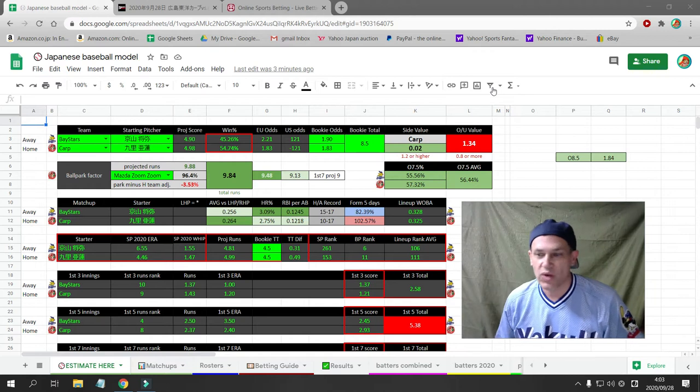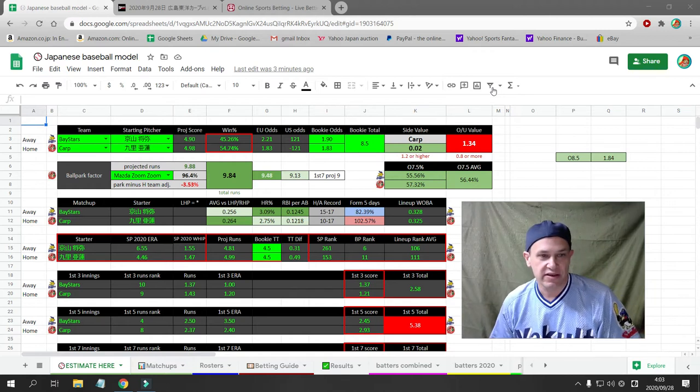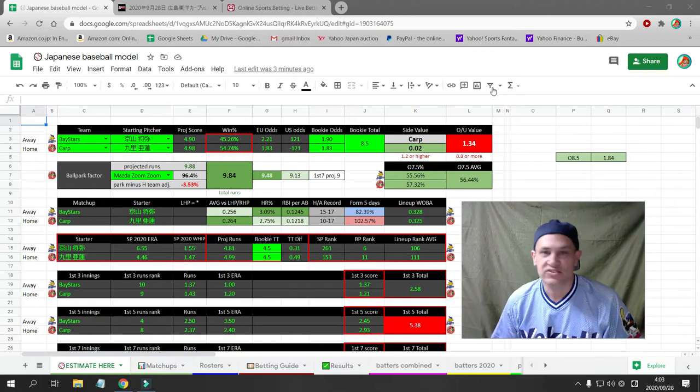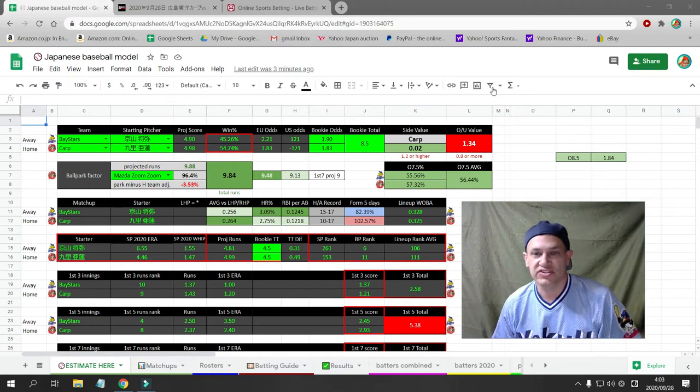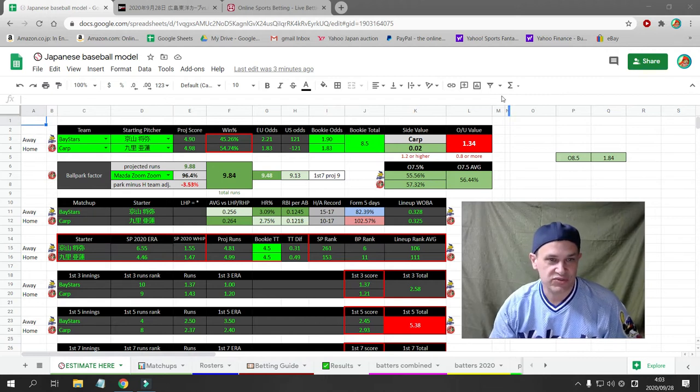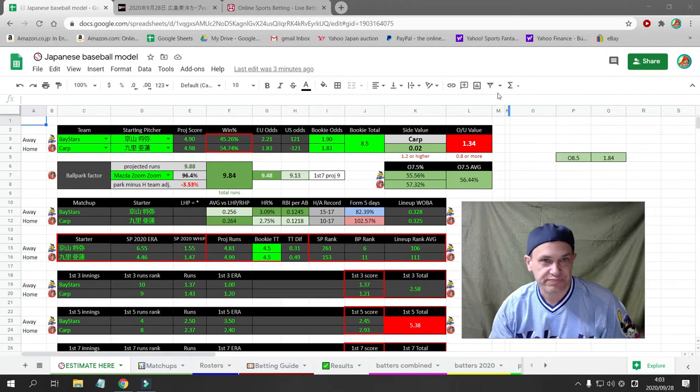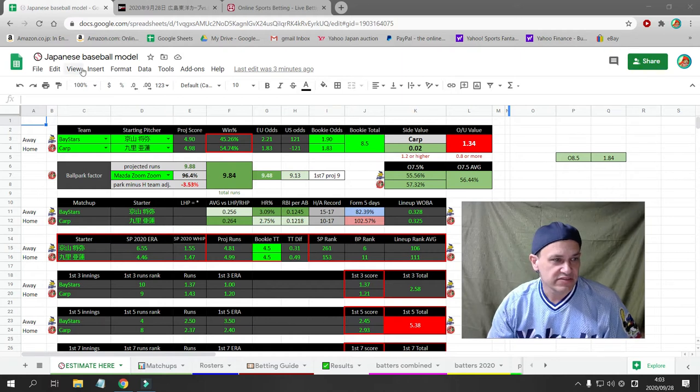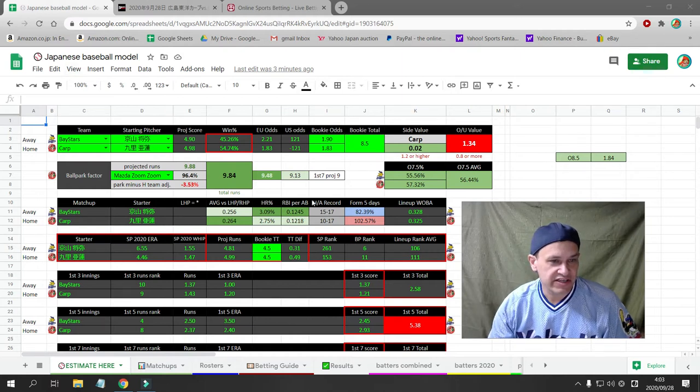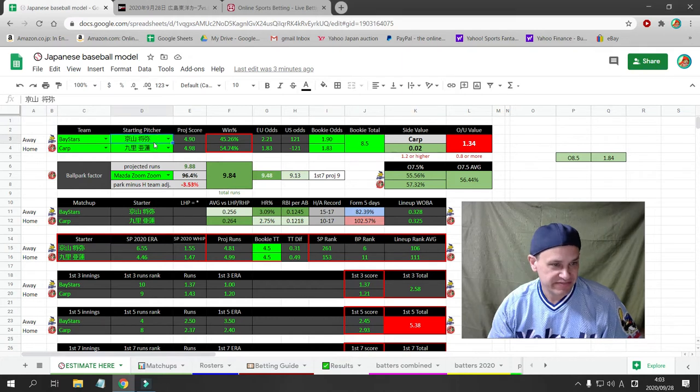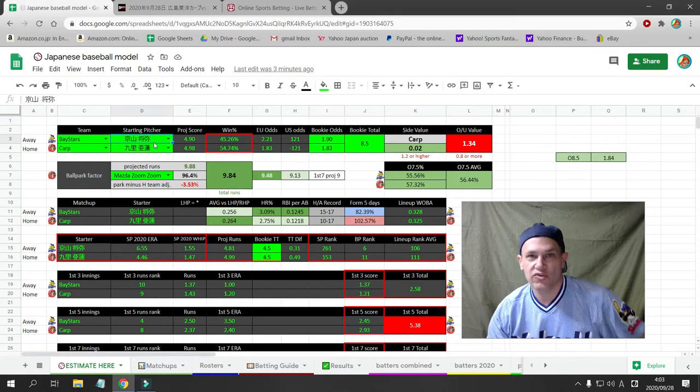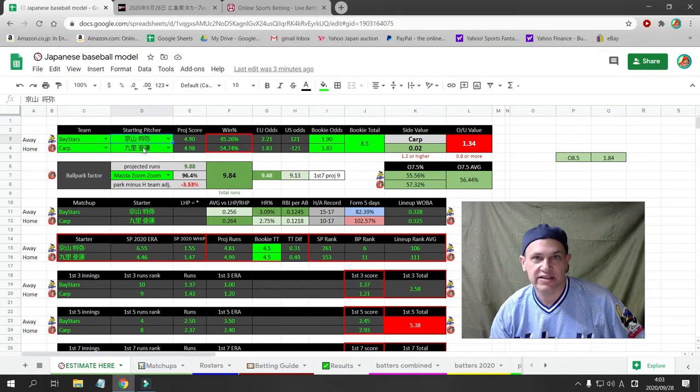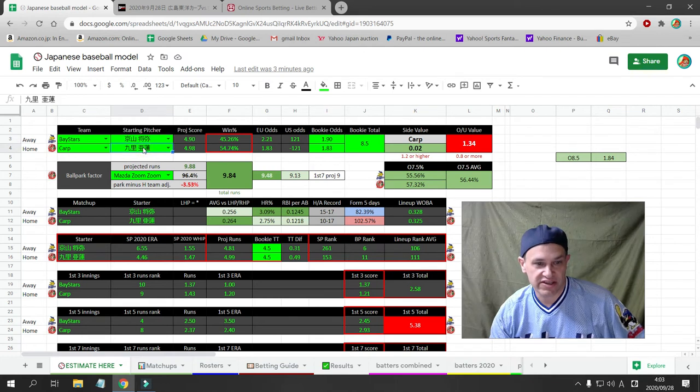With no further ado, there's only one game today. That is the Bay Stars vs. the Carp. And we do actually have a bet on it. So let's get into the game. The Bay Stars are in Hiroshima. Kiyoyama is pitching for the Bay Stars and Kuri is pitching for the Carp.